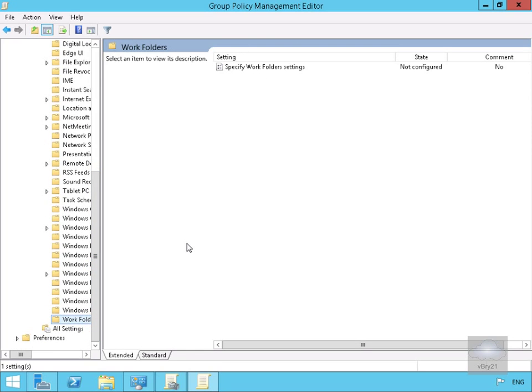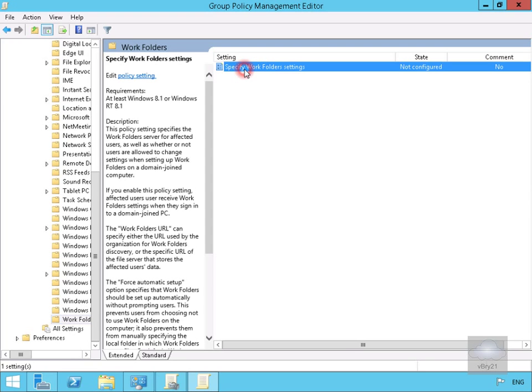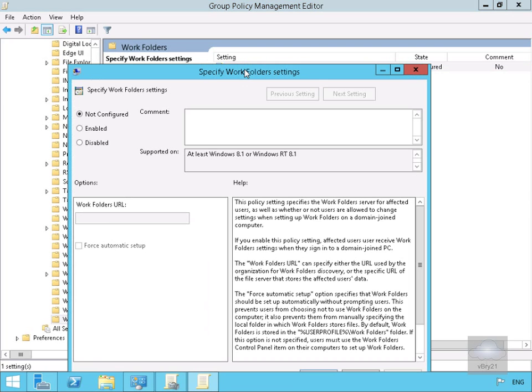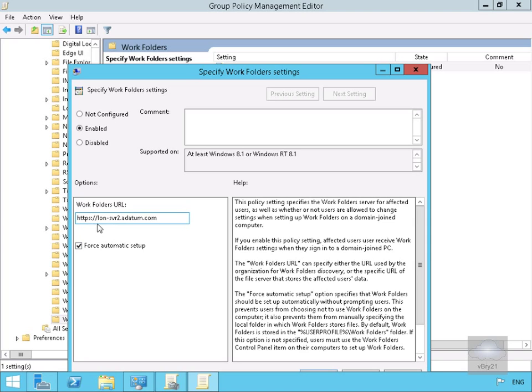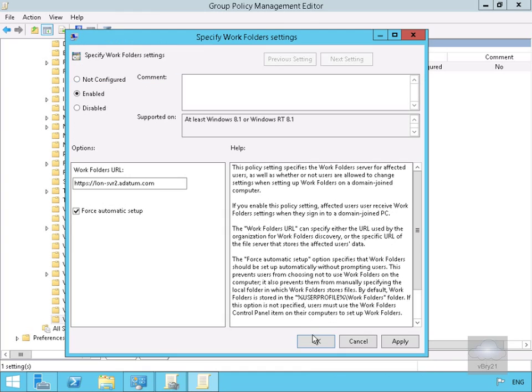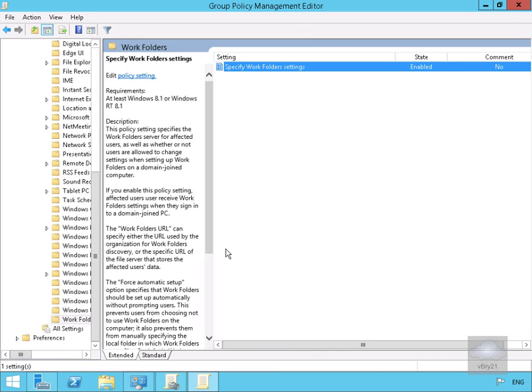Within Windows Components, we're looking for Work Folders. Within Work Folders, we're going to enable it by specifying the Work Folder settings. We'll enable, and we need to specify our Work Folder URL. We've specified https://lon-serve2.Admin.com. We're going to force the automatic setup as well. We'll select OK, and we're all done.